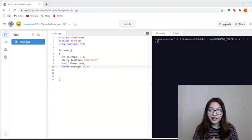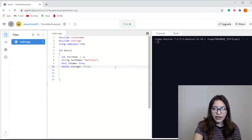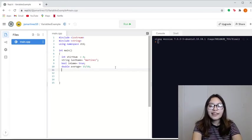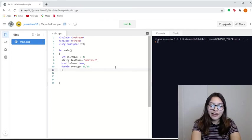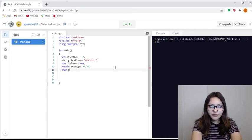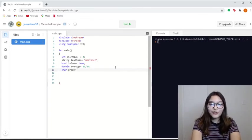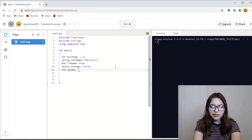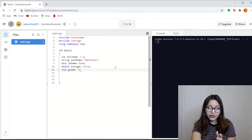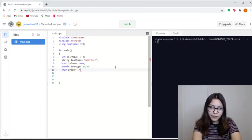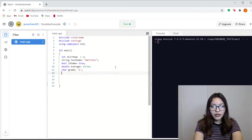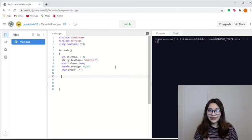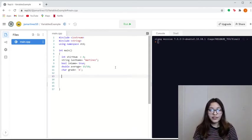What data type are we missing? We're missing characters, so chars. And let's say we want to give me a letter grade, how good of a player I am. Let's say char grade. Let's say I deserve an A because I'm a really good player. And whenever you're using characters or chars, you need to store them in single quotes. And that's basically how you use variables and data types in order to store all of these.